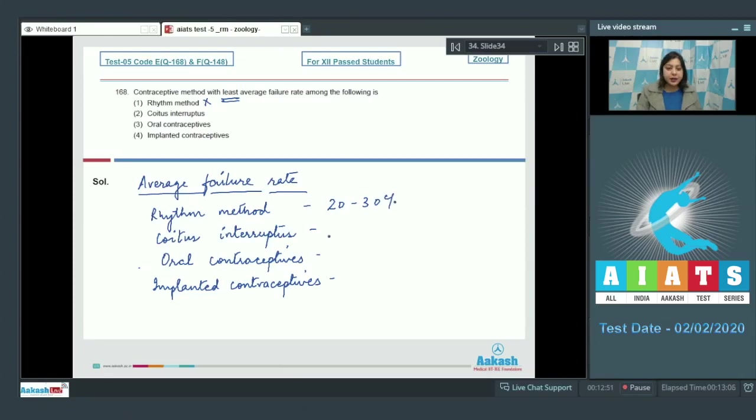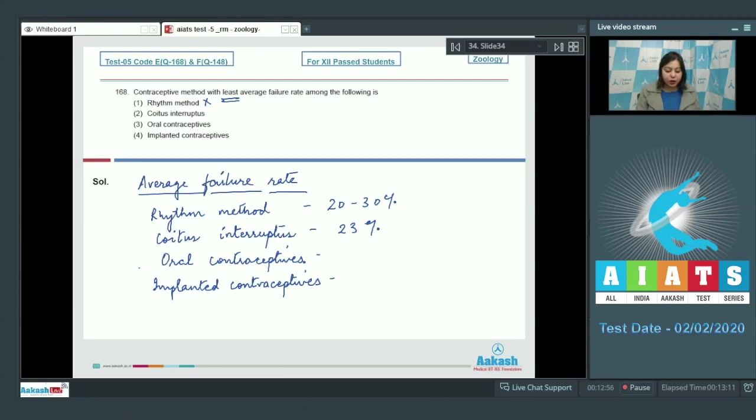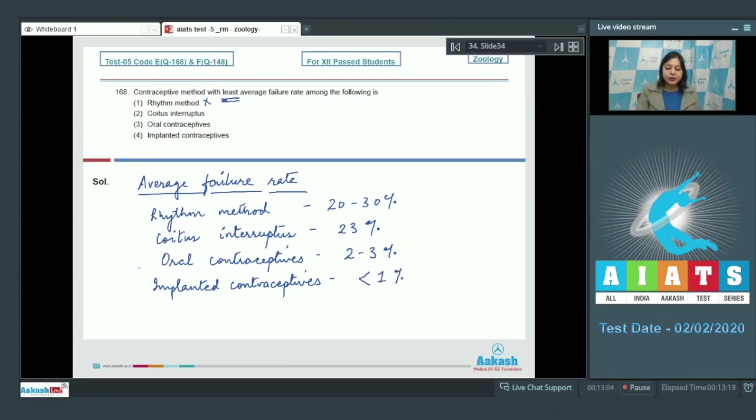Oral contraceptives is about 2 to 3 percent, and implanted contraceptives is less than 1 percent. So the method with least average failure rate is implanted contraceptives. So the correct answer becomes option number four. Moving on to the next question.